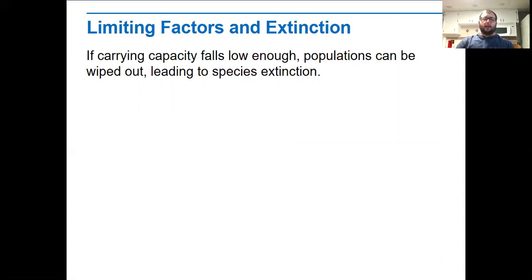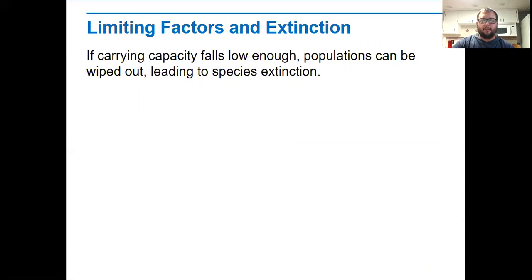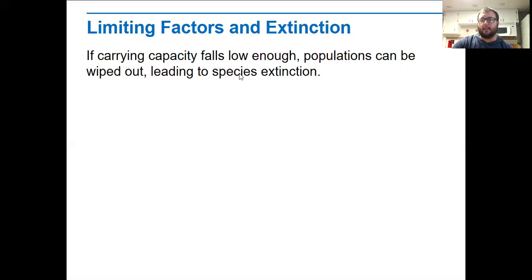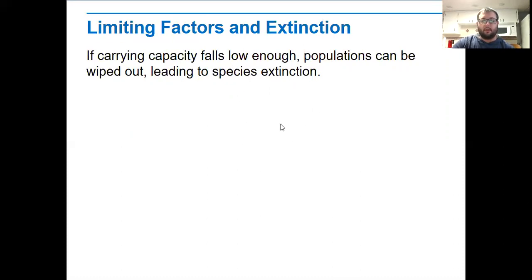The last topic is limiting factors and extinction. If that carrying capacity falls low enough, populations can be wiped out. If we're killing off the space that organisms need, killing off what they eat, or anything else that affects them, and that carrying capacity drops so low, it could lead to extinction. We're seeing this happen with a lot of organisms now — those on the endangered species list or extremely endangered species list. Their limiting factors are so high that it's causing their carrying capacity to be so low that they're really struggling to survive.